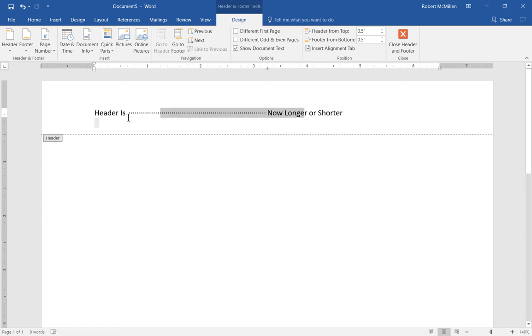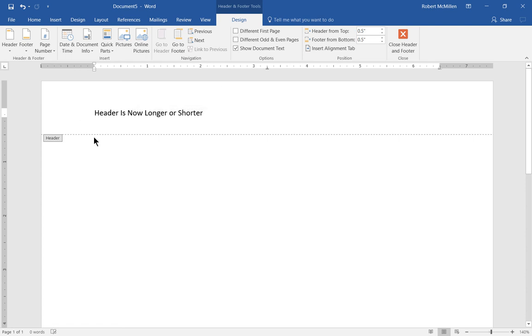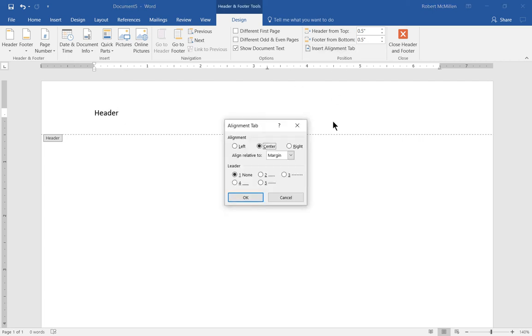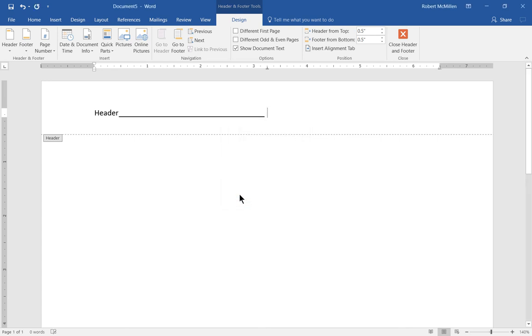Let's change back to just the word 'header' and see what those other options will do. Let's choose number four. Now we can see with number four we get a solid line, so it looks different than those dashes.